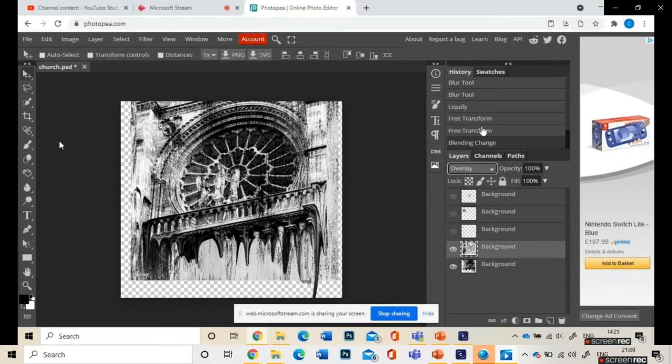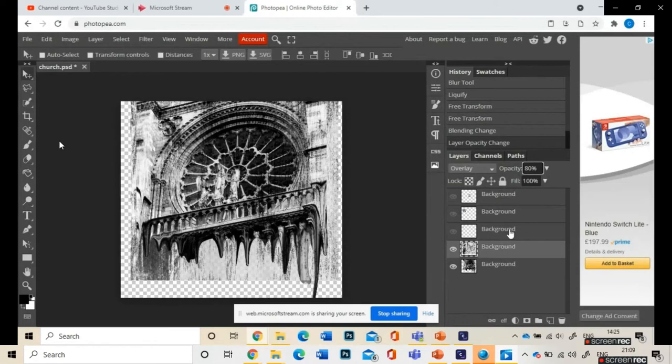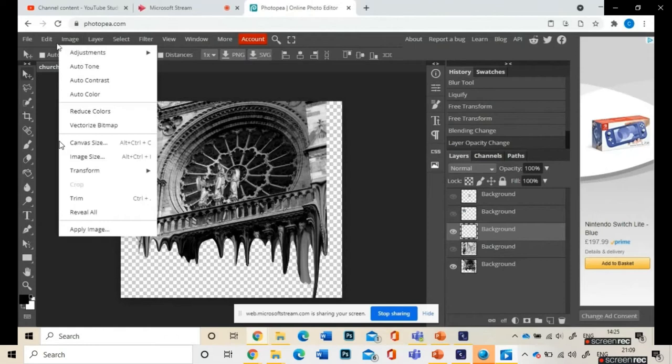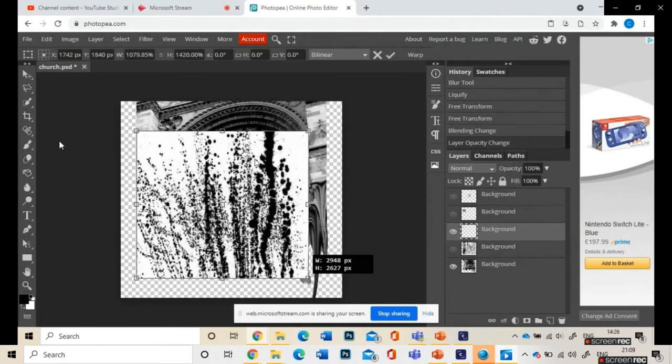Then you might want to experiment with the settings of that layer. So instead of it being Normal, go to Overlay, or experiment with its opacity. It's not complicated, just do one image at a time and make the other one invisible so that your image doesn't get too crowded.